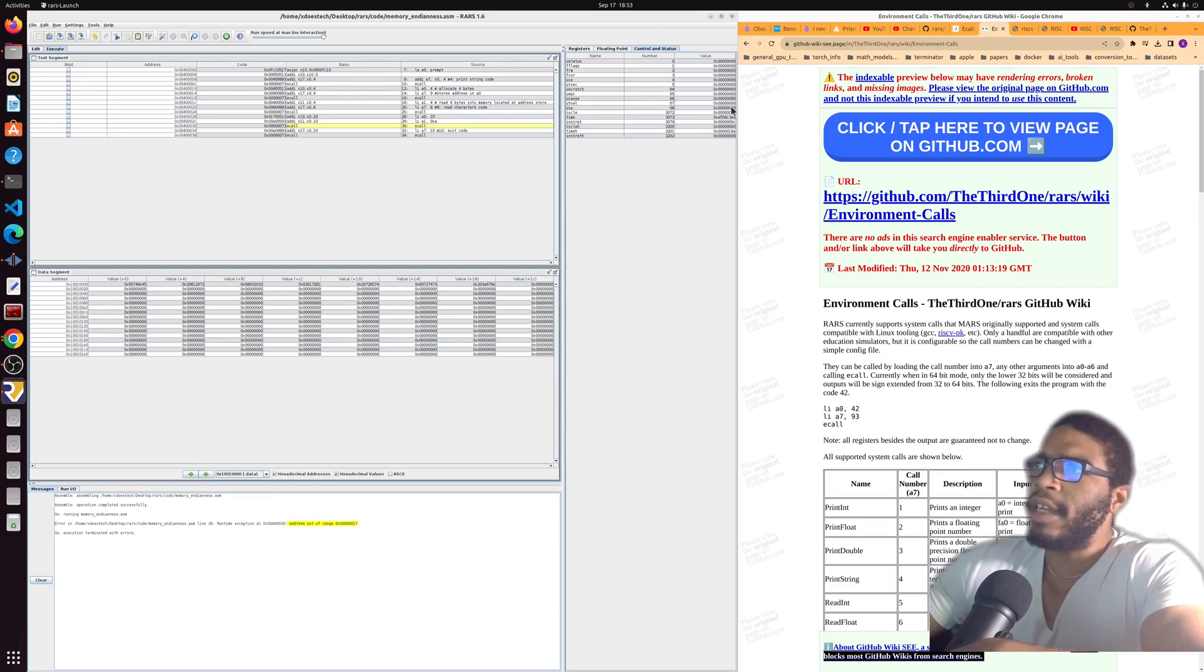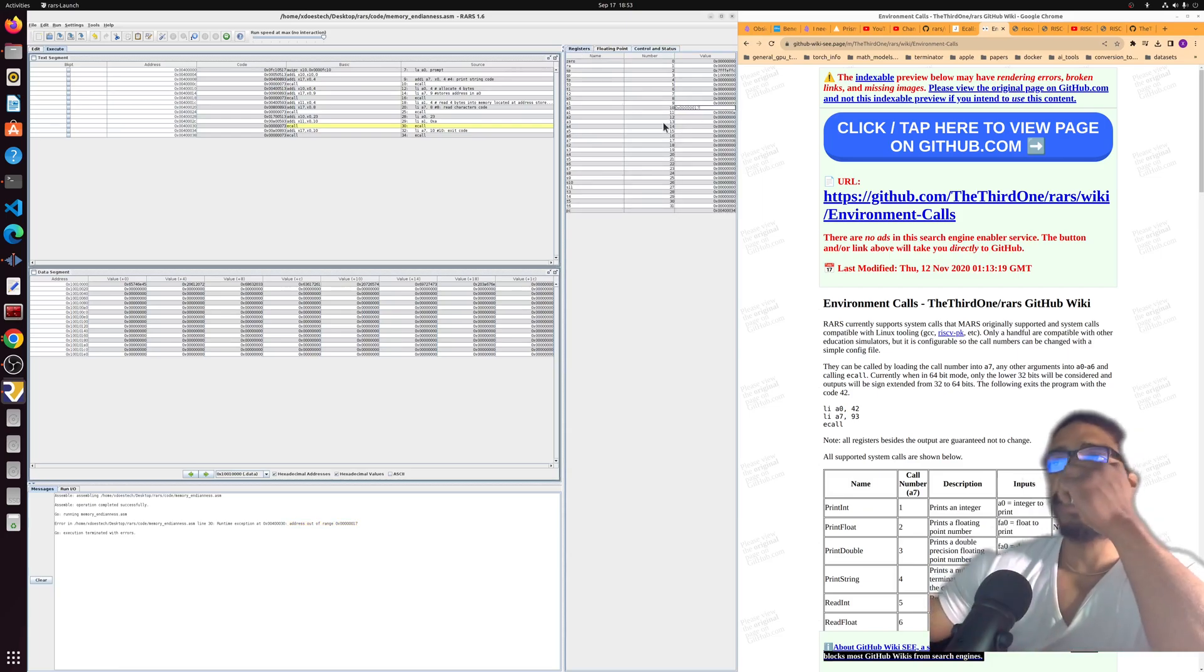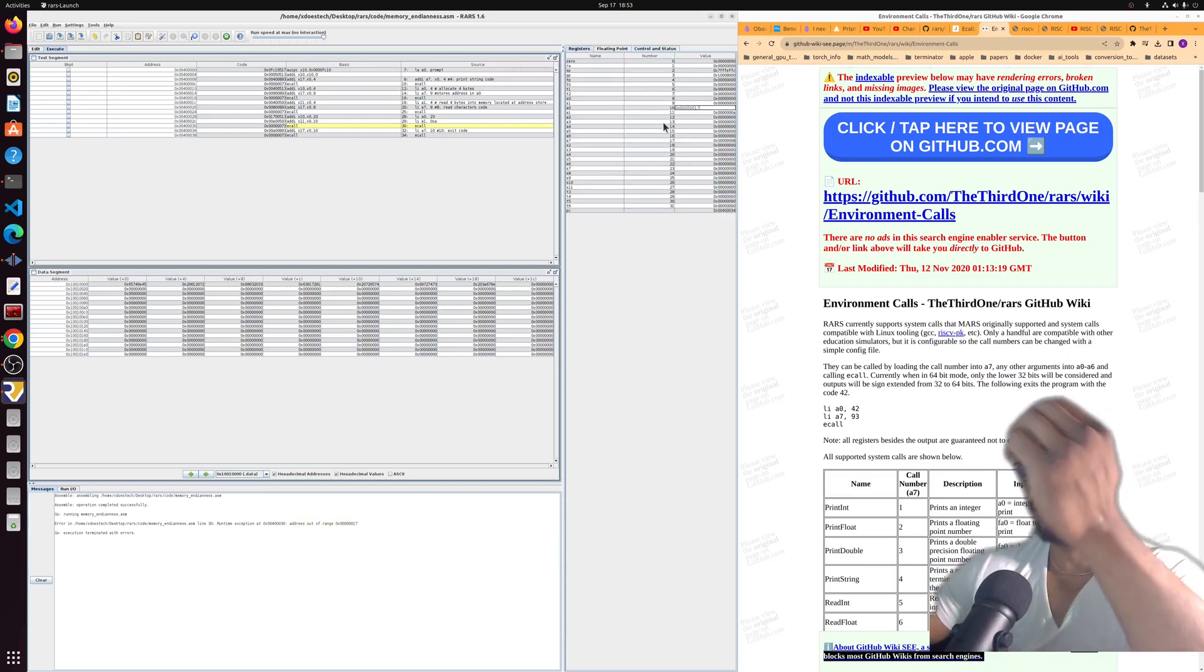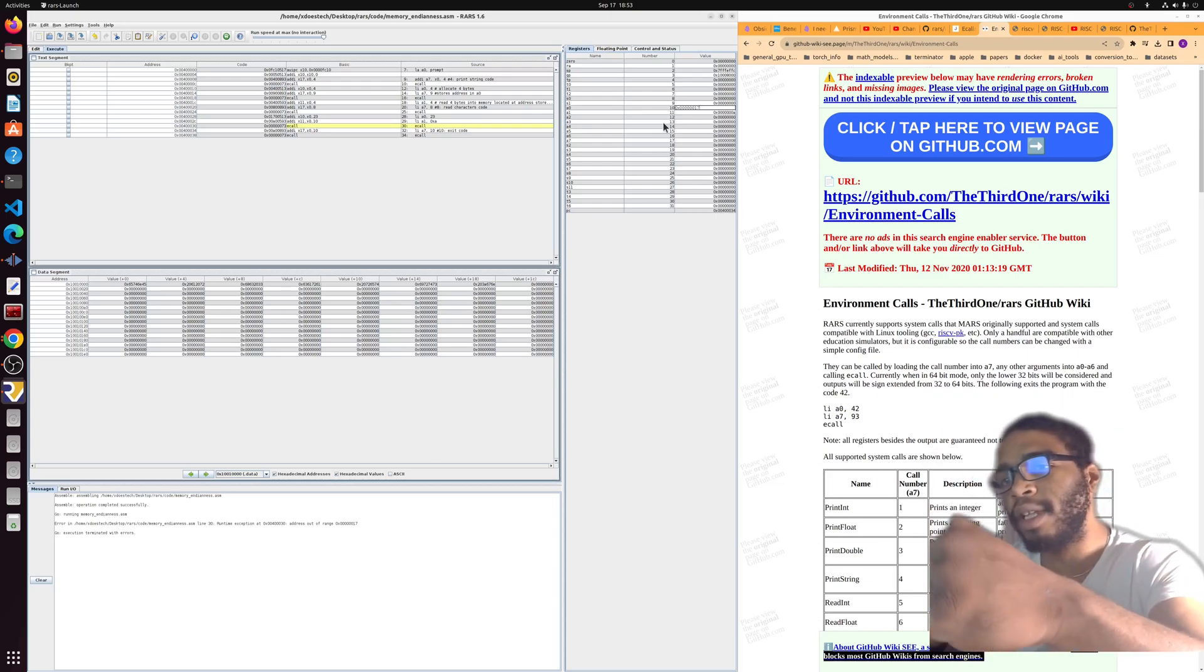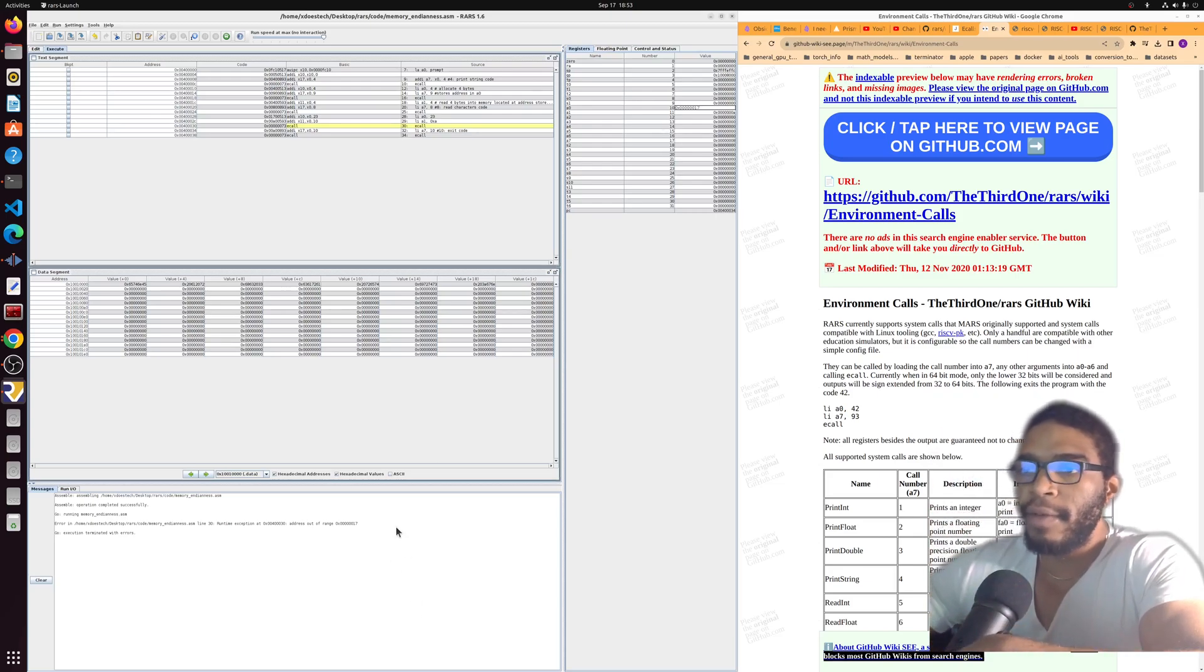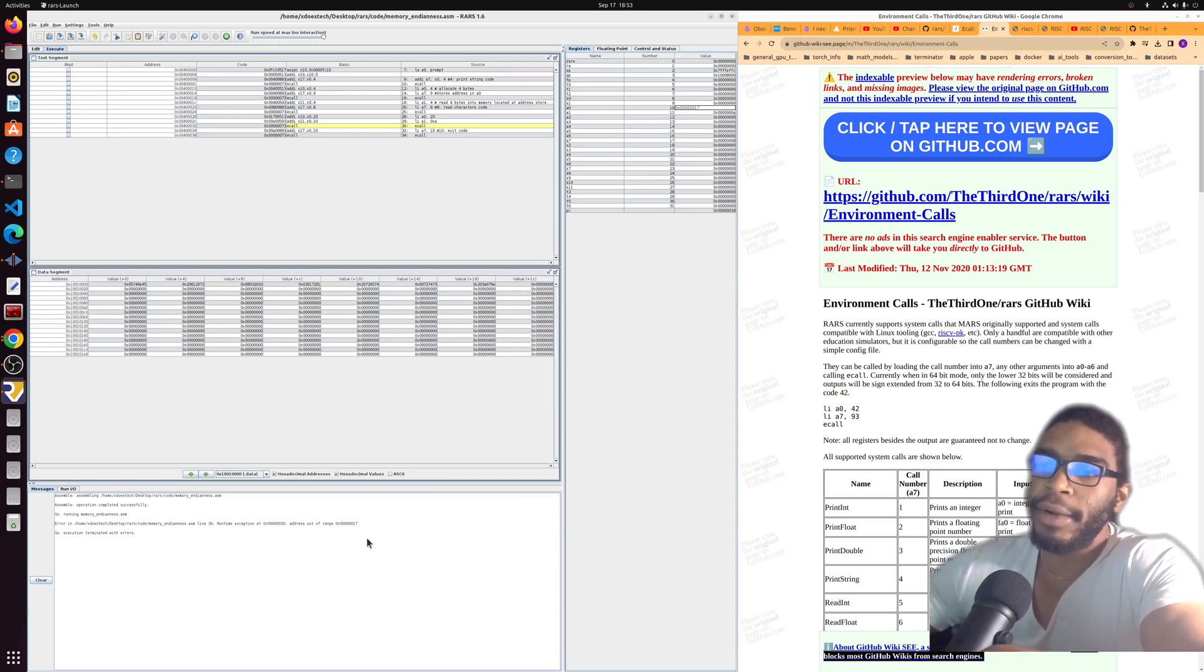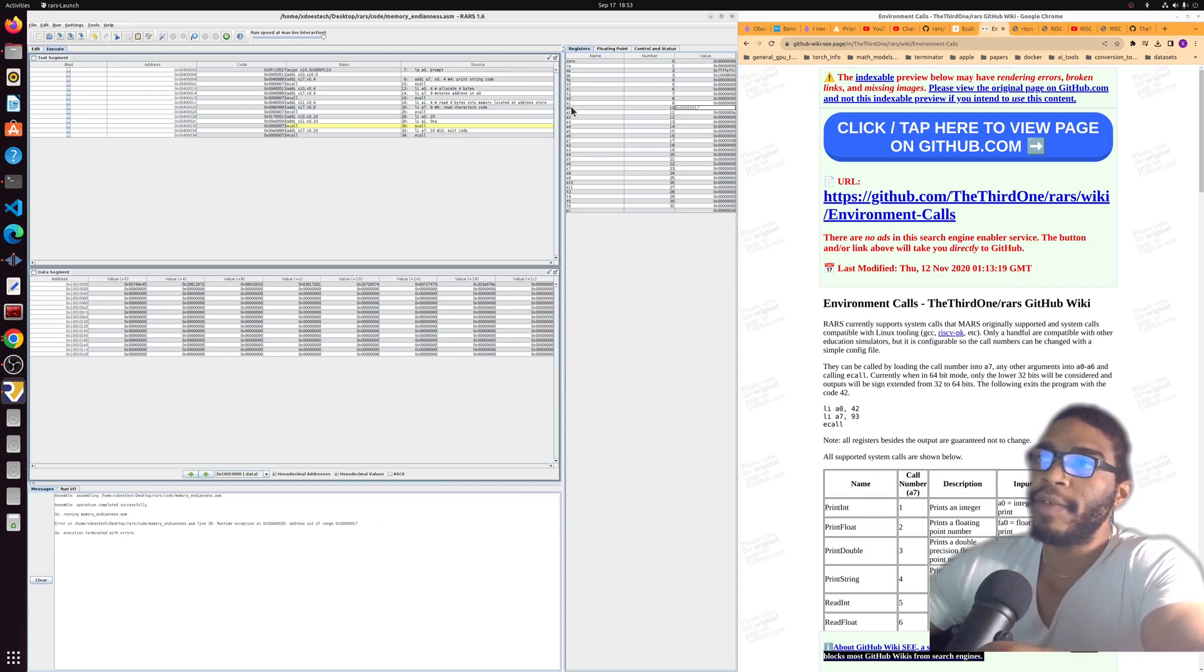If you run an e-call with a code that doesn't exist, you're going to get an address out of range runtime exception. You'll see here that it's pointing to 17, which is 23, which is 16 plus 7. It's in the 20s and it doesn't exist.